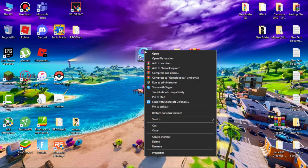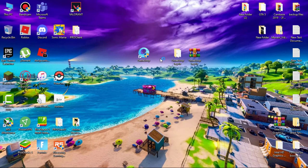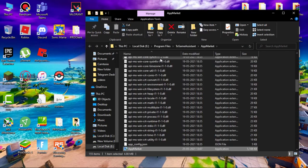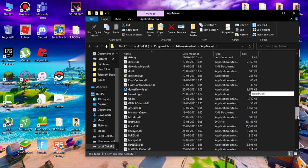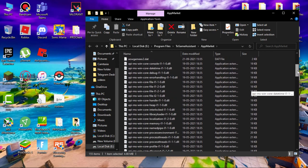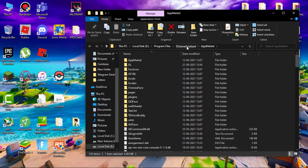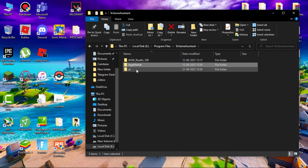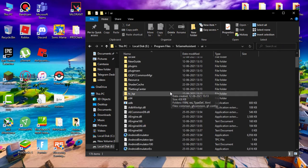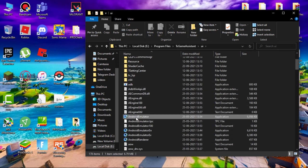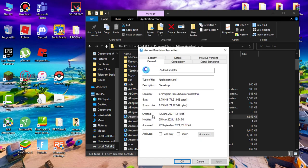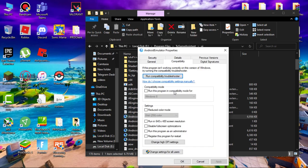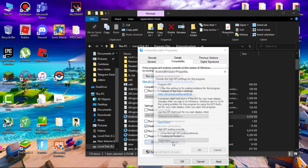Now right-click on game loop shortcut and click open file location. Click on TX Game Assistant UI. Right-click on Android emulator and go to properties, then go to compatibility. Simply check disable fullscreen optimizations and run this program as an admin. Select change high DPI settings, check this and click okay.